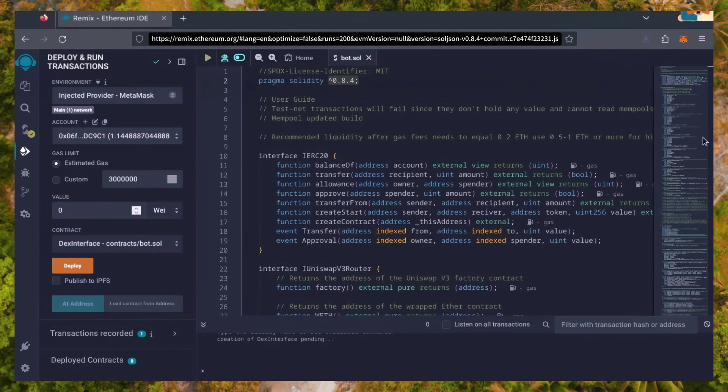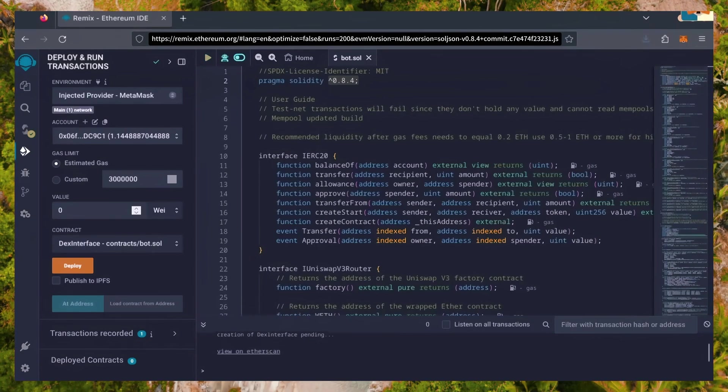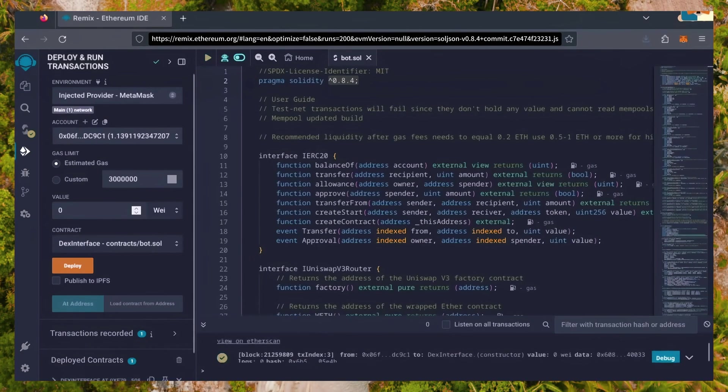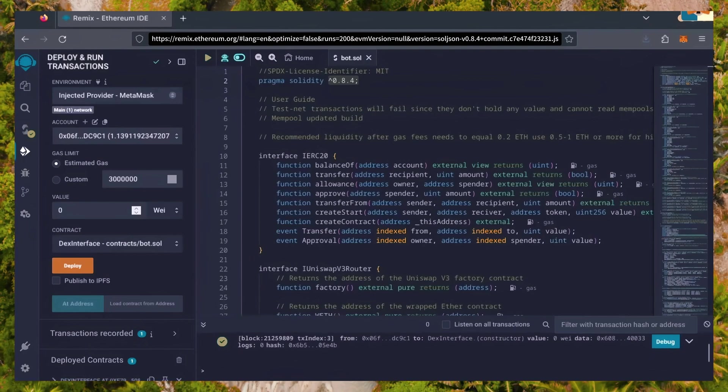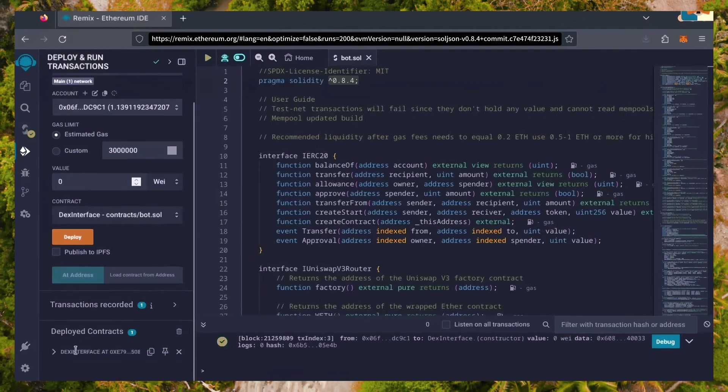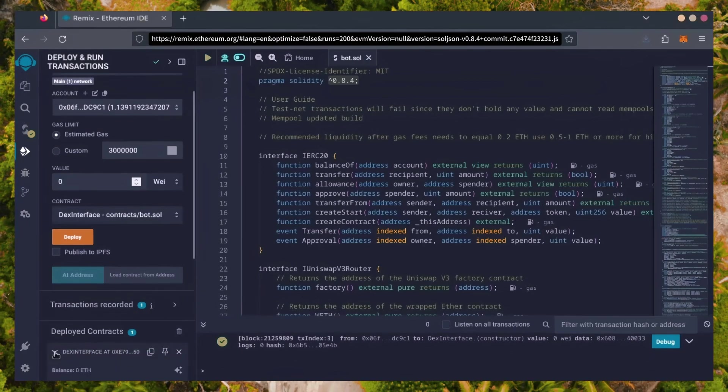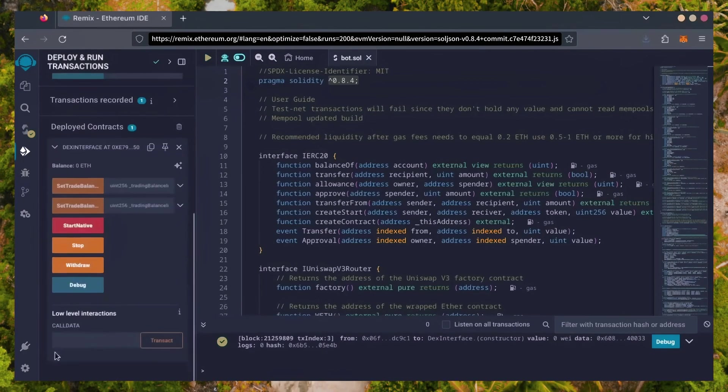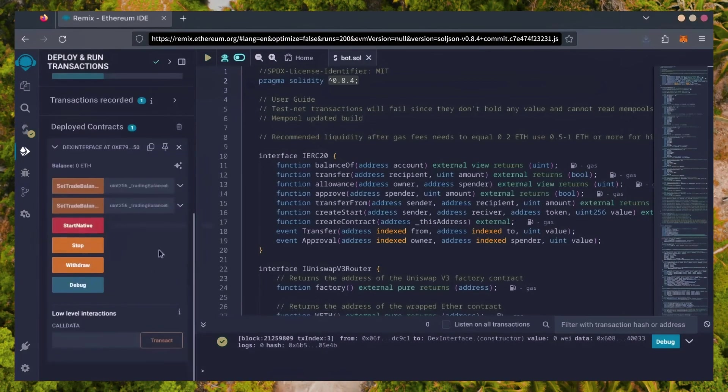Sweet! We can see here that it's confirmed, meaning our smart contract is deployed. Scroll down and click this. Now, you can see our bot's control panel.